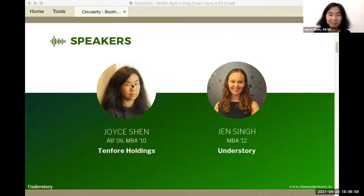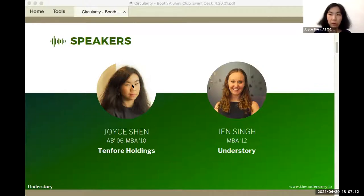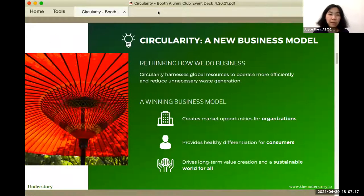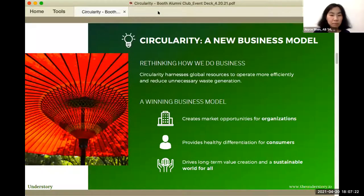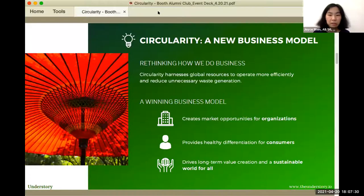If you have questions or comments, feel free to put them in the chat. We'll see your questions and comments, and hopefully we can incorporate your feedback and questions as we go along. So let's start talking about circularity. Some of you may be more familiar with the concept — it's a new word, a new business model. You probably see it more on the front page of the Wall Street Journal. Jen, maybe the first question is: what is circularity, and what are some of the elements that make up a circular business model?